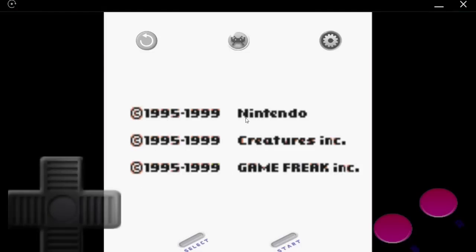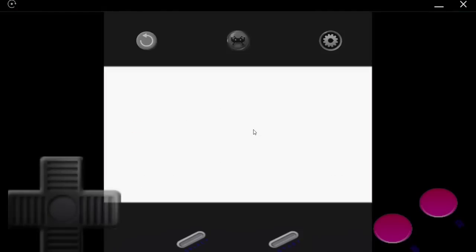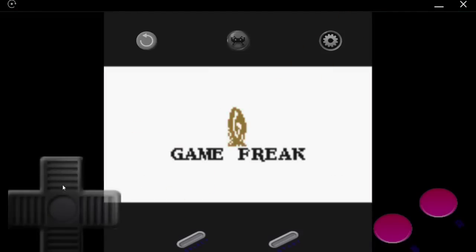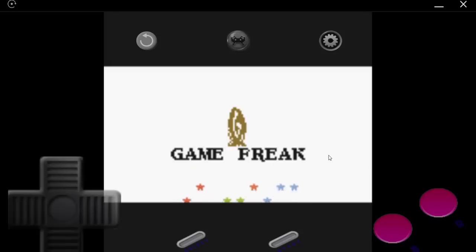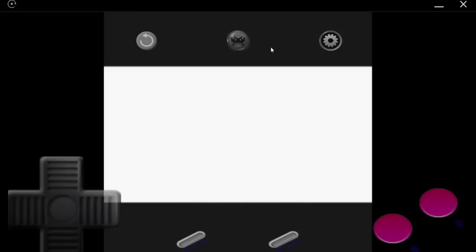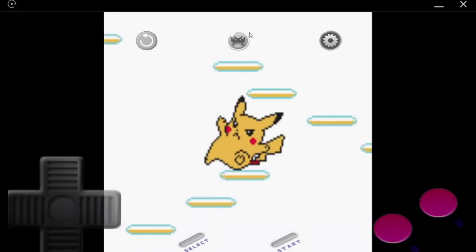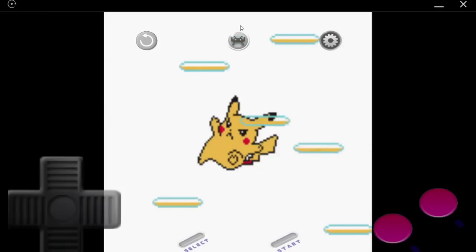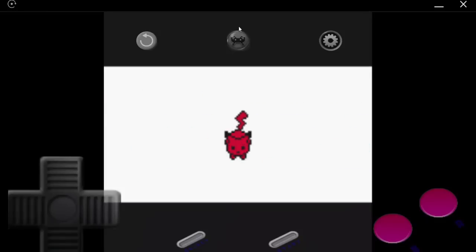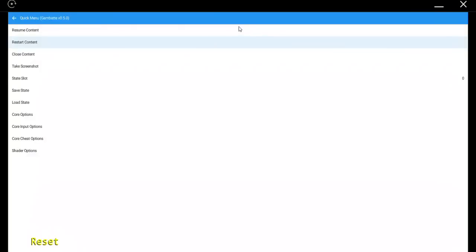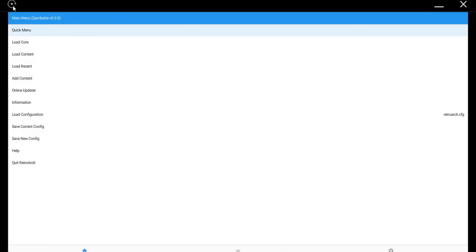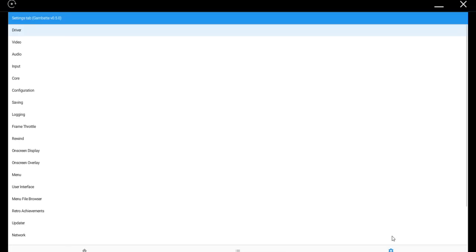Now, your controller may look different from mine. I have mine set up already to use a Game Boy controller instead of the generic one that comes out of the box. If you want to change it, it's easy enough. Just hit the little RetroArch icon here in the center. Go back to the main menu, and on the bottom, click on the little gear.